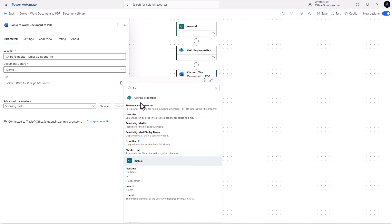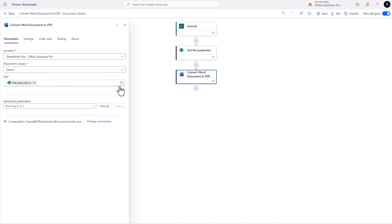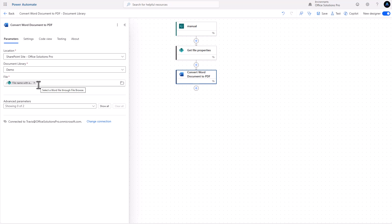Let's look for 'file name with extension' — that's the primary reason we do the get file properties step. We add that in, but we still need a slash, so we add that in too. That's the exact syntax needed for 'Convert Word document to PDF.' If you're running into problems using the ID, it's not looking for that — clicking the browse option shows you what format it expects.